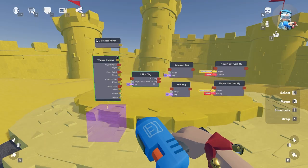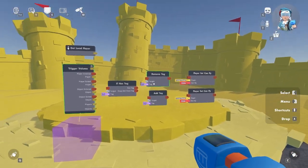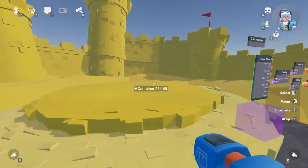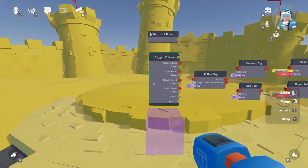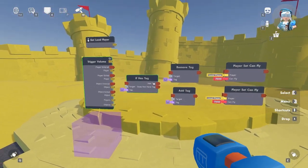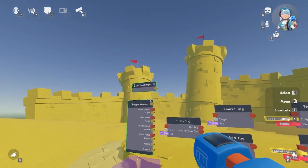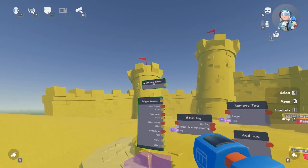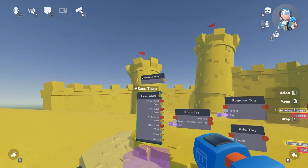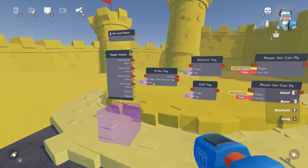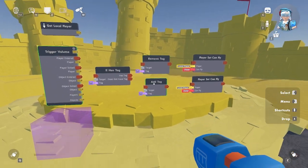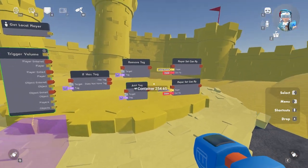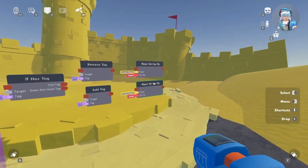In this scenario we want players to walk into this area and suddenly gain the ability to fly. We are going to need: get local player, trigger zone, it has tag, remove tag, add tag, and player set can fly.